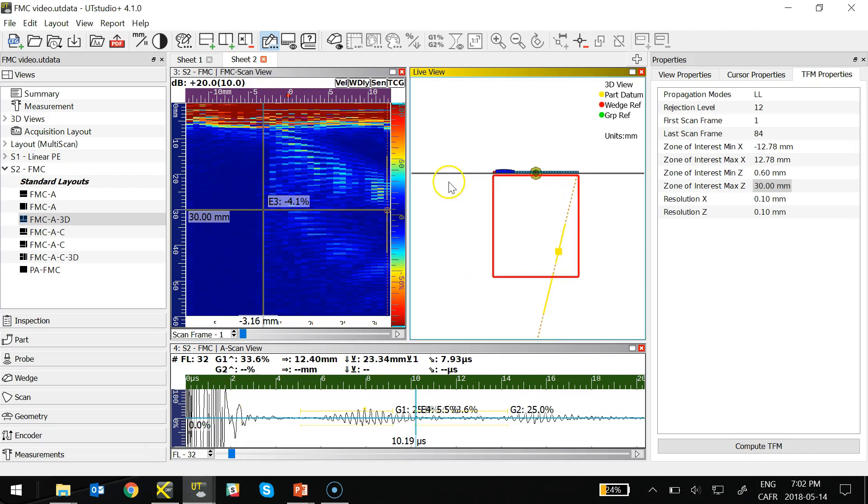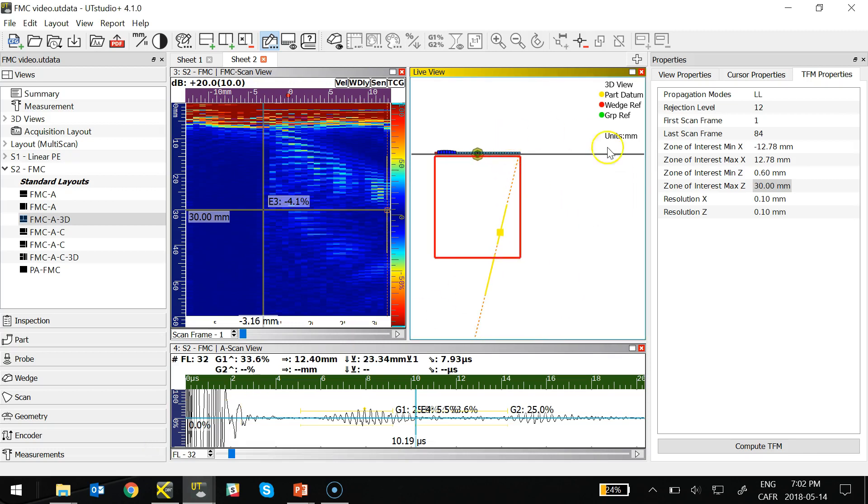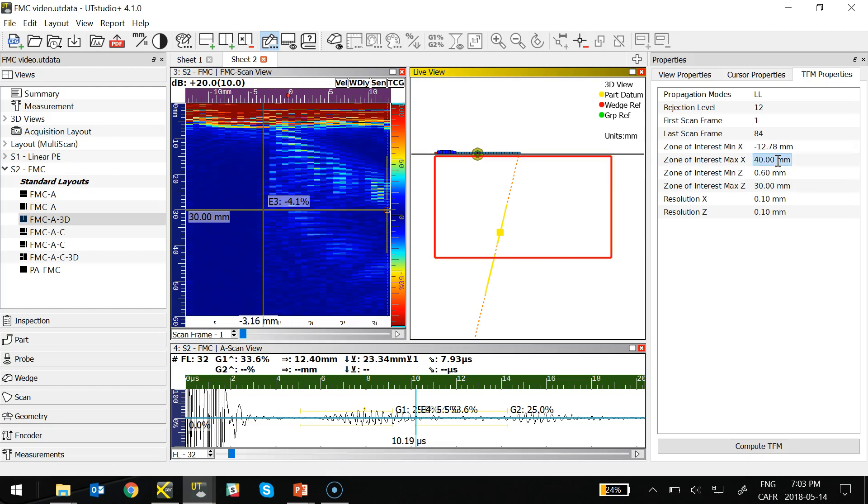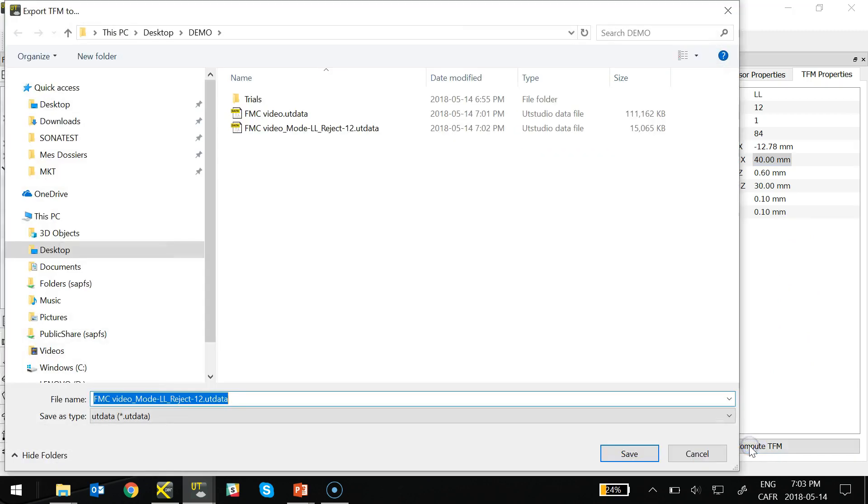Now, to show all the advantages of recording the FMC scan and then recomputing TFM images post-acquisition, I'm going to extend the box, or the TFM analysis box, to include all the SDHs that were on my calibration demonstration block.